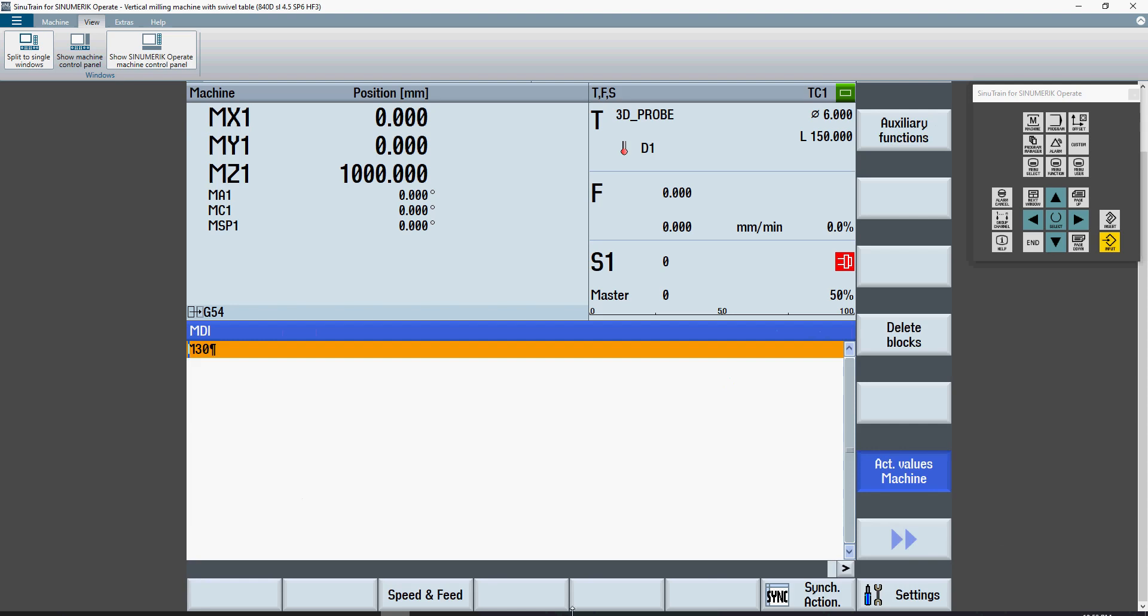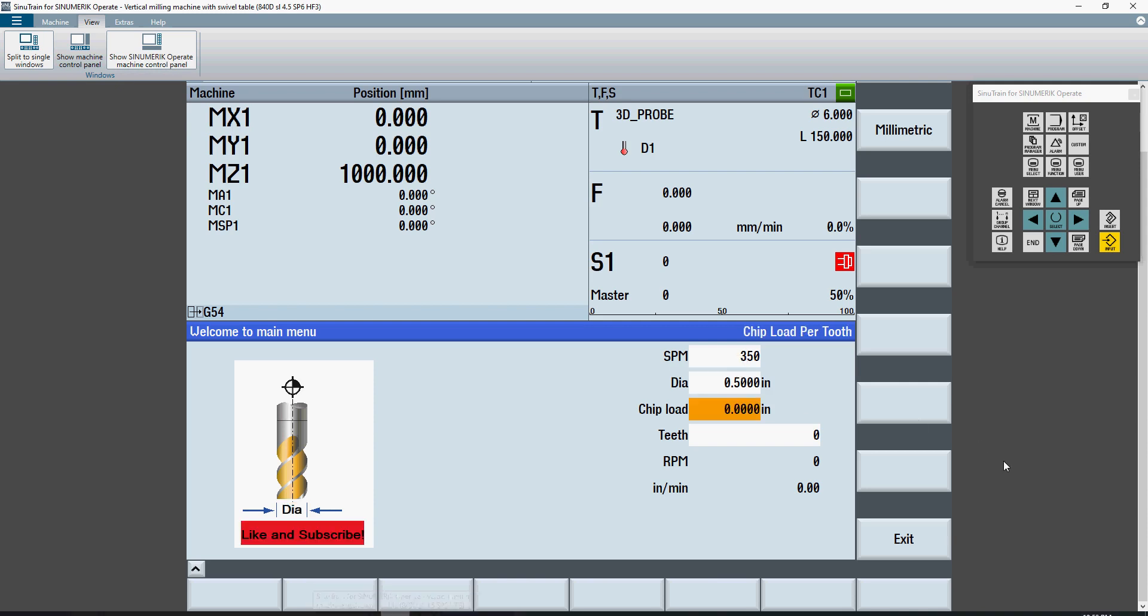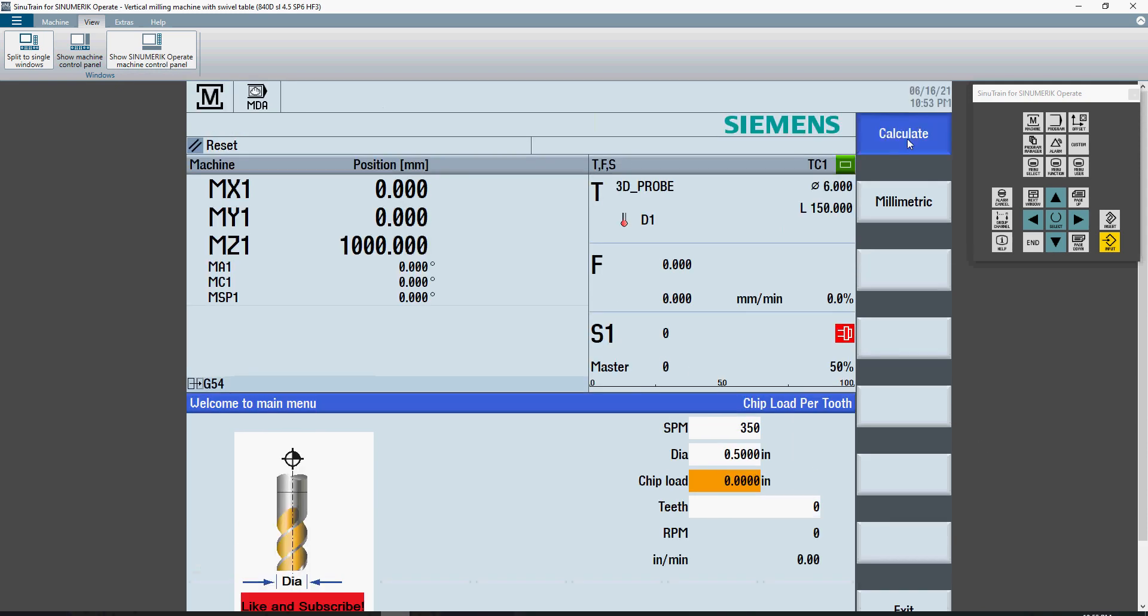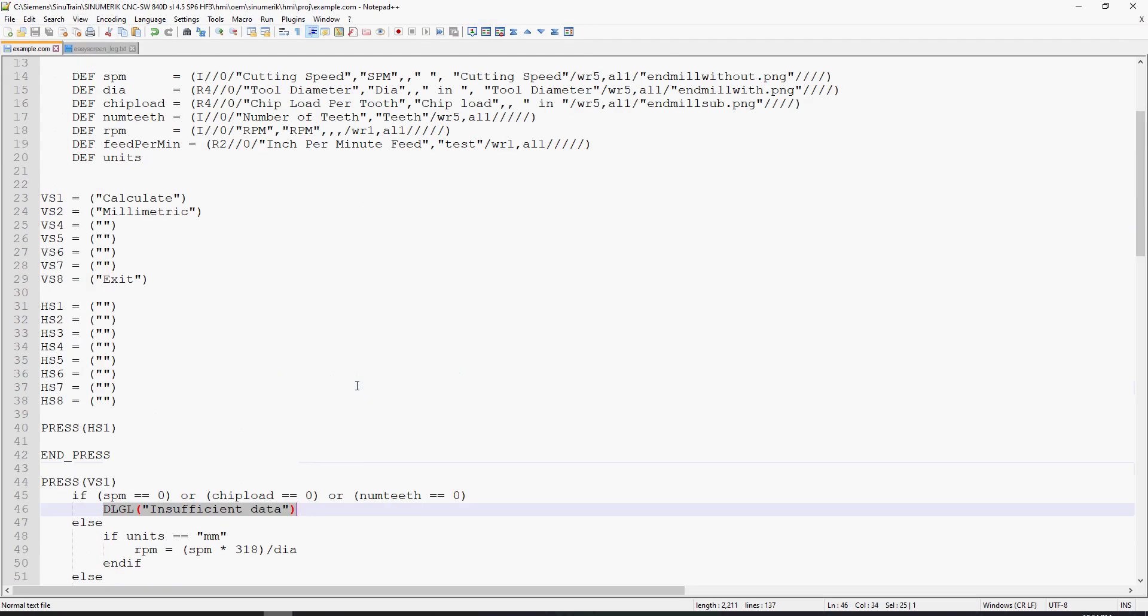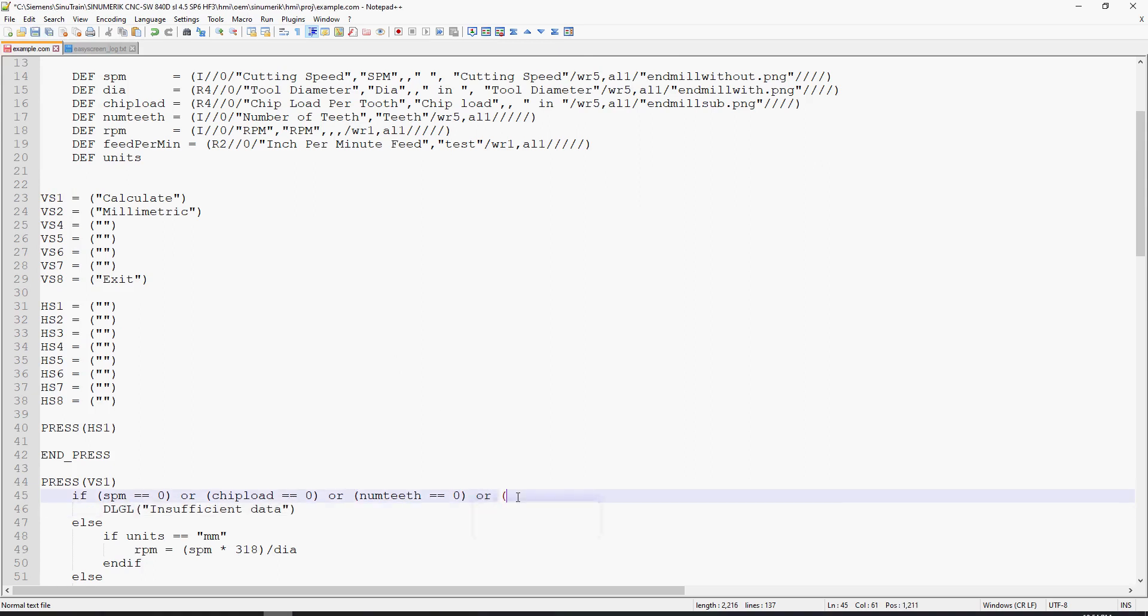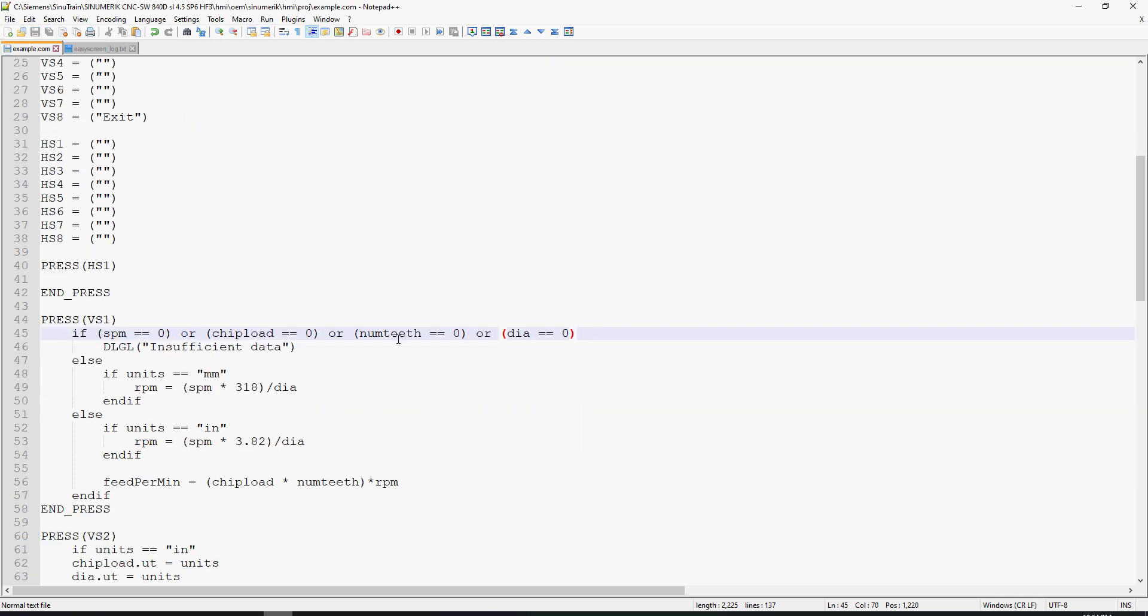Because I'm using or statements, if I put in 350 and 0.5, but I don't have a chip load and I hit calculate, it's still going to say insufficient data. I could add diameter as well, so if any of these conditions are 0, it will output insufficient data because there's not enough data to calculate the speed and feed.